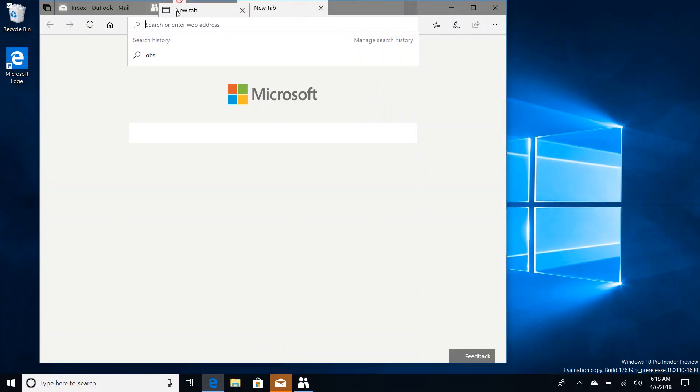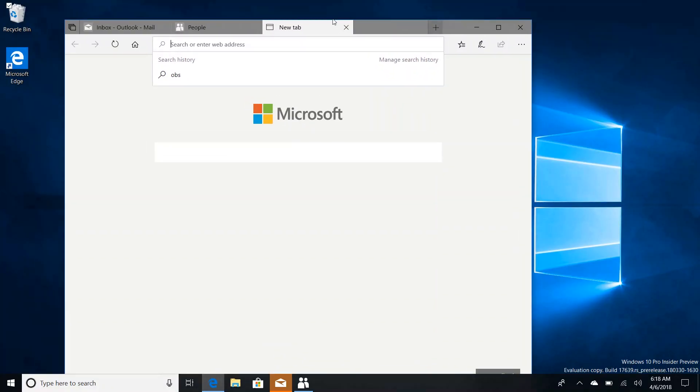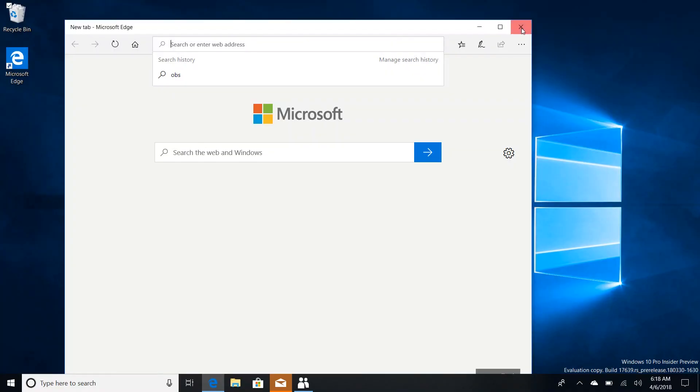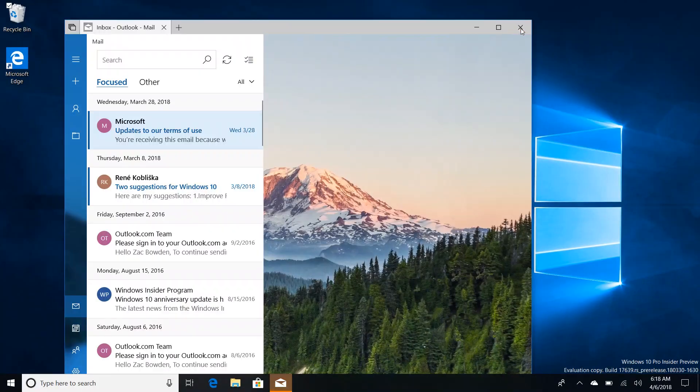Also in this build you can now rearrange tabs between windows if it works, except it doesn't work for Microsoft Edge I just remembered. So if you try and do that when Edge is open it will just crash just like that.